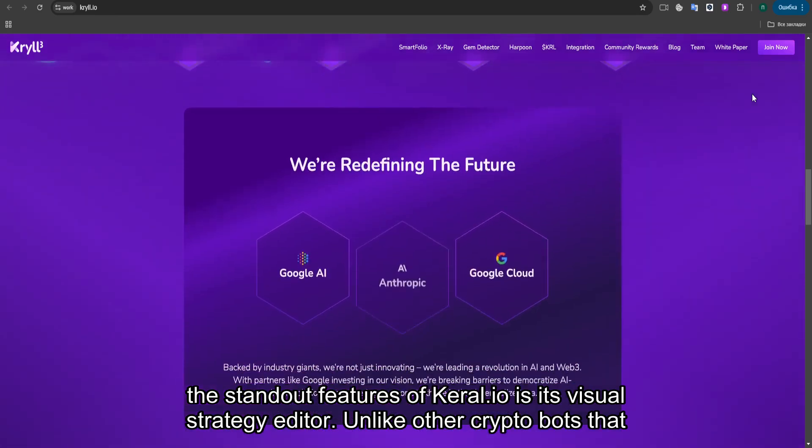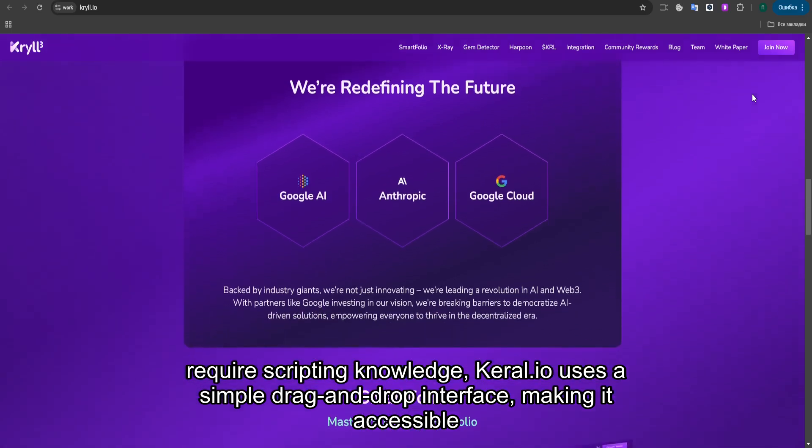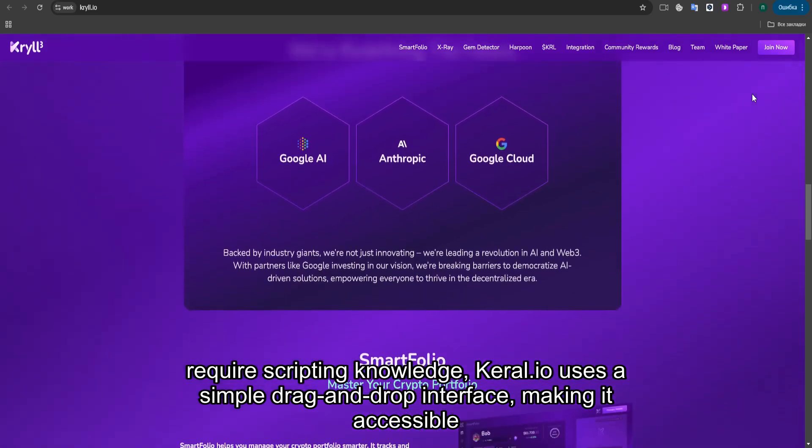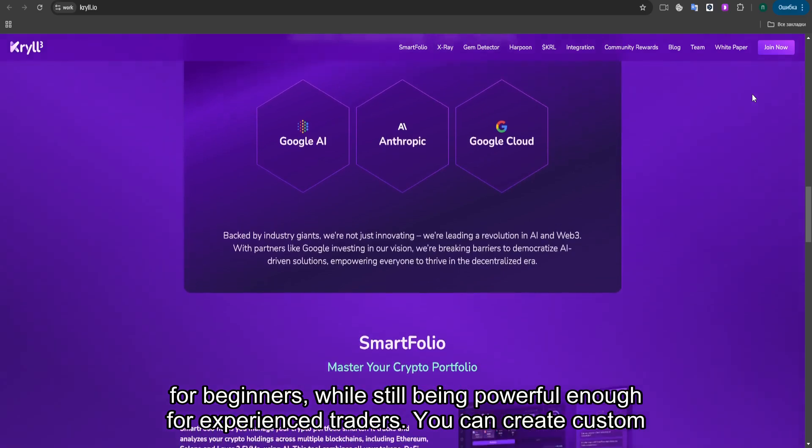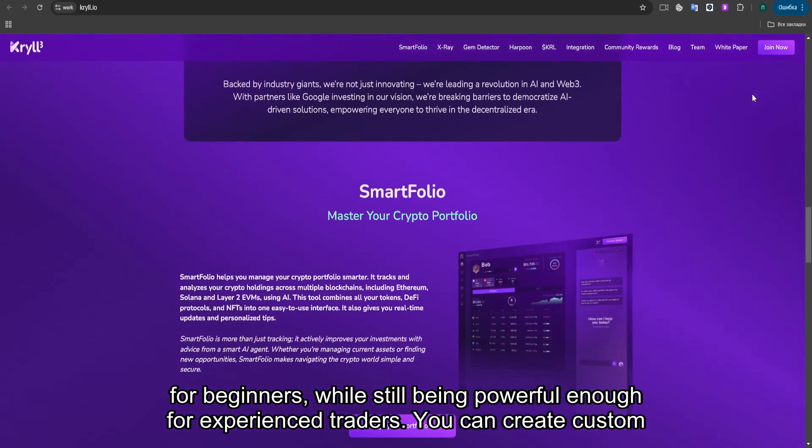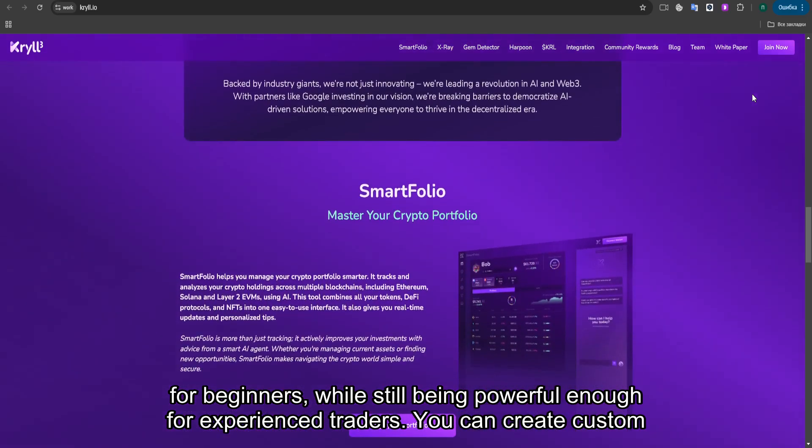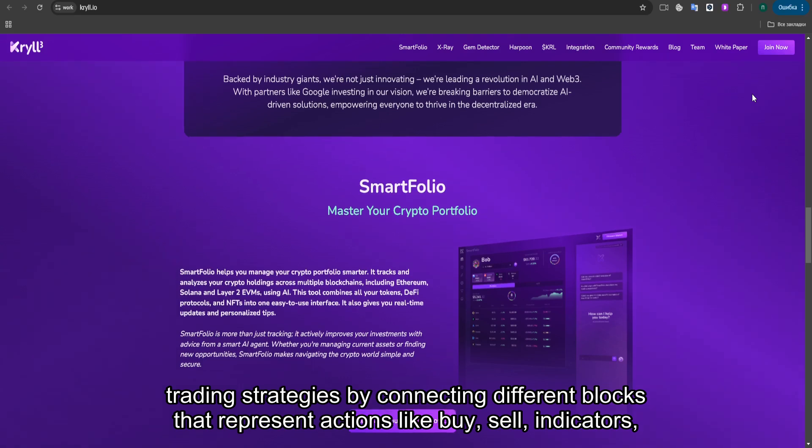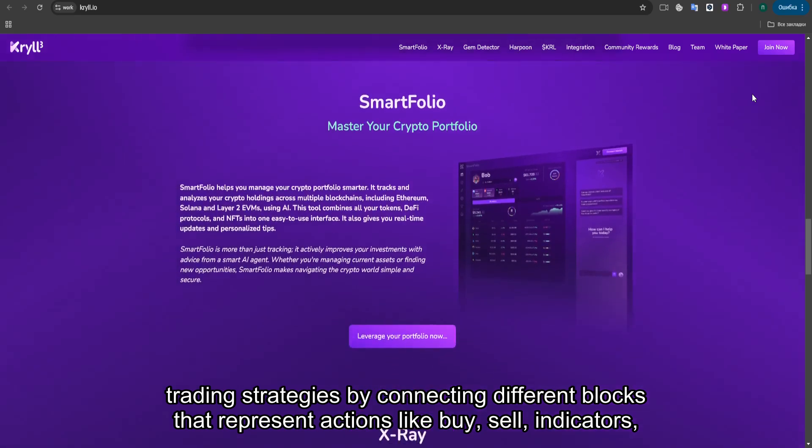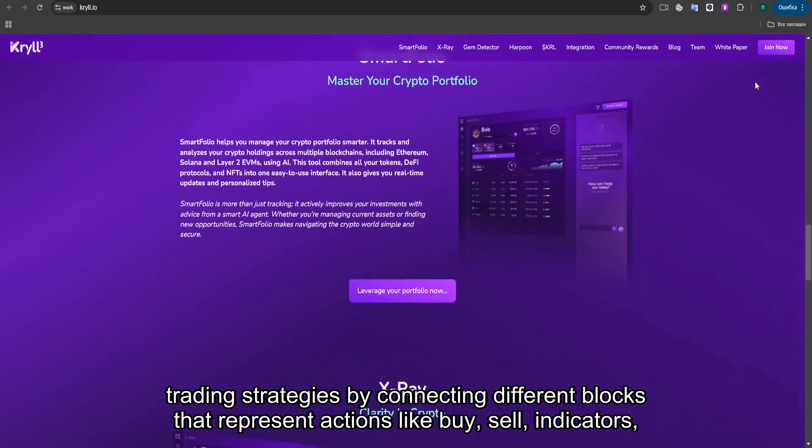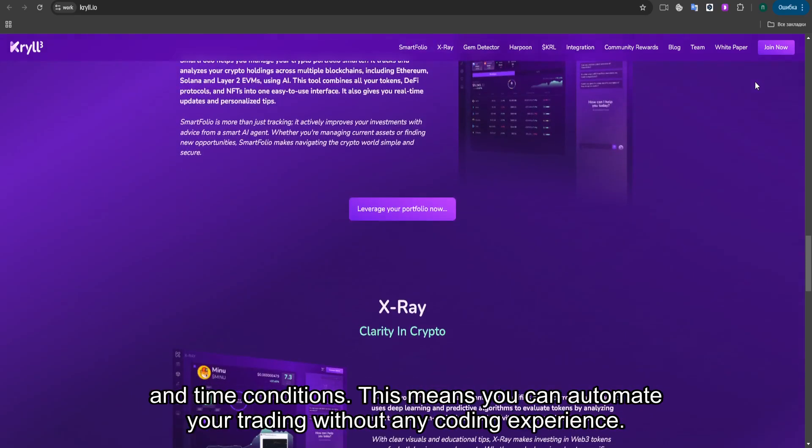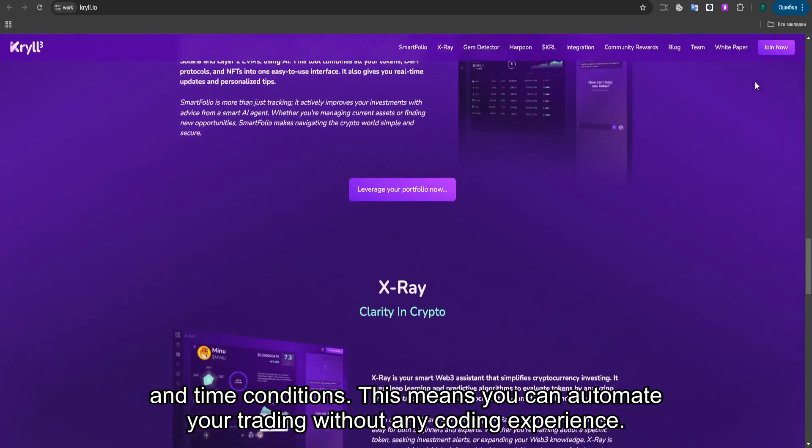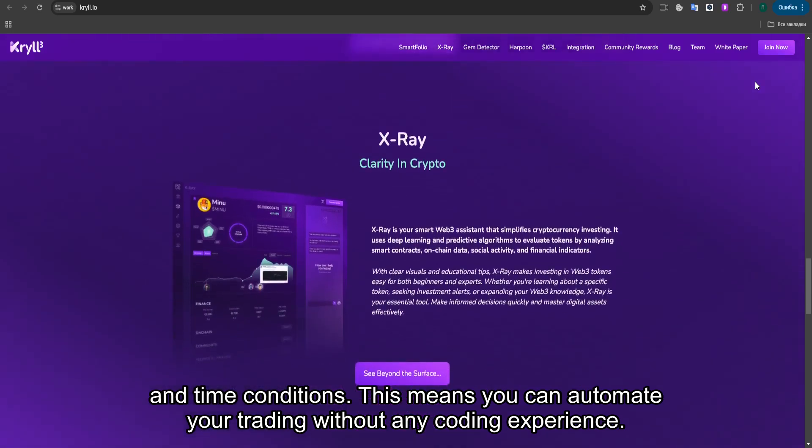Unlike other crypto bots that require scripting knowledge, KRYL uses a simple drag-and-drop interface, making it accessible for beginners while still being powerful enough for experienced traders. You can create custom trading strategies by connecting different blocks that represent actions like buy, sell, indicators, and time conditions. This means you can automate your trading without any coding experience.